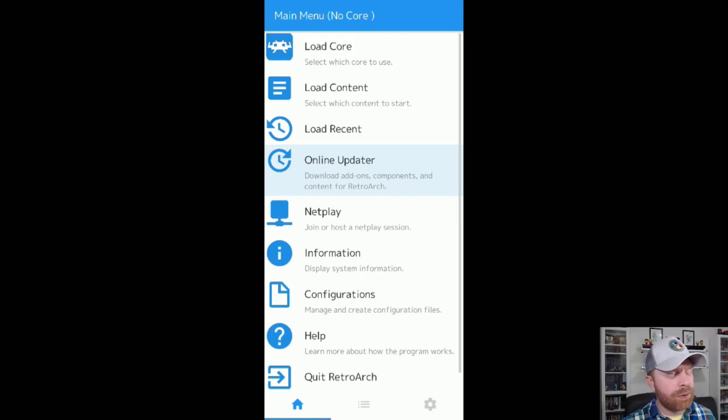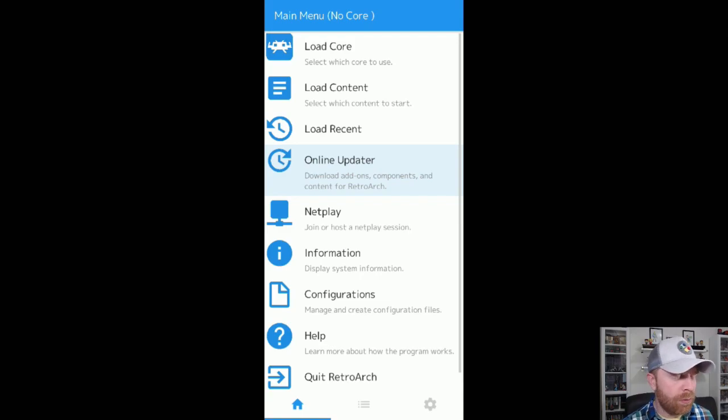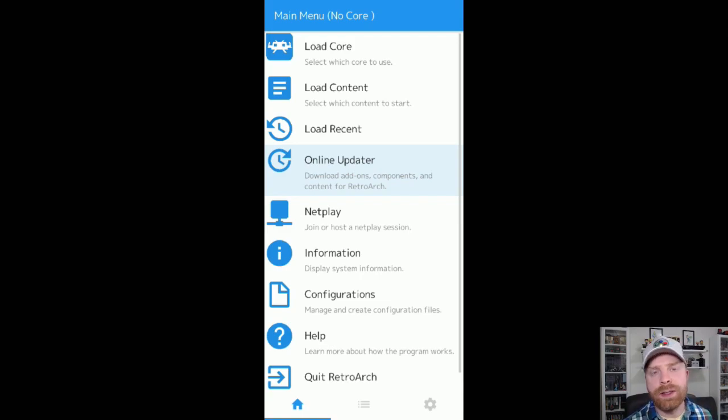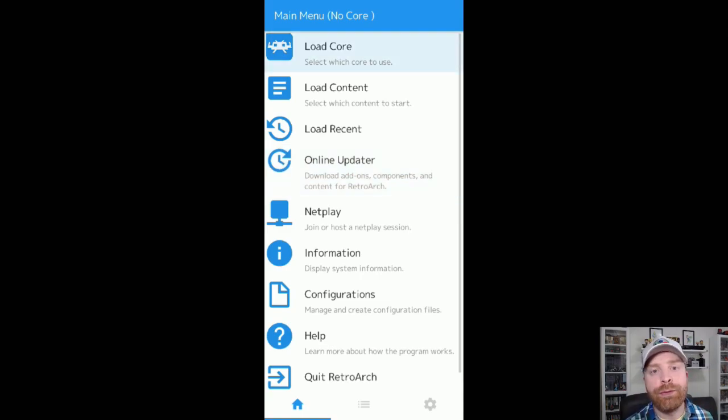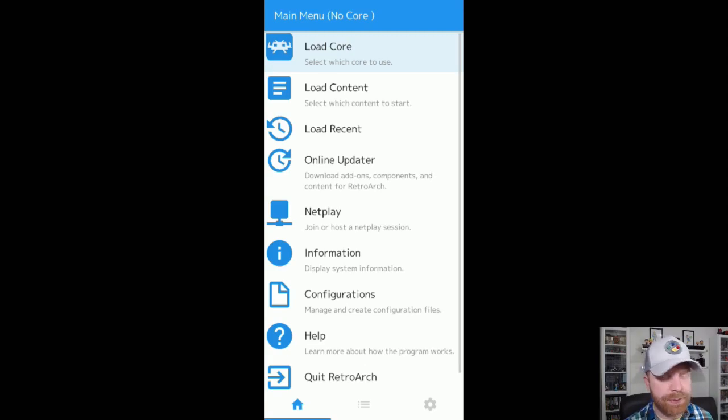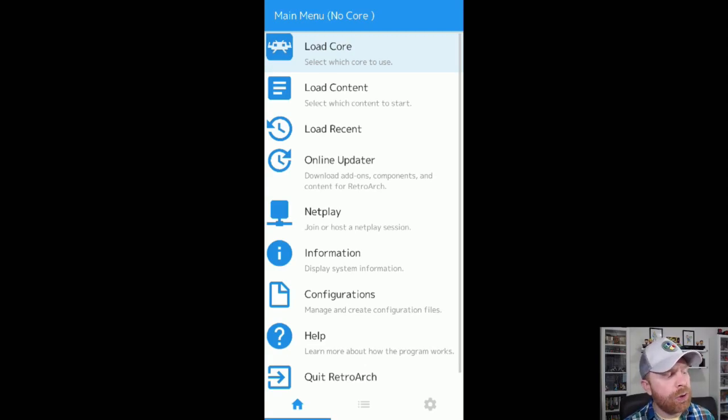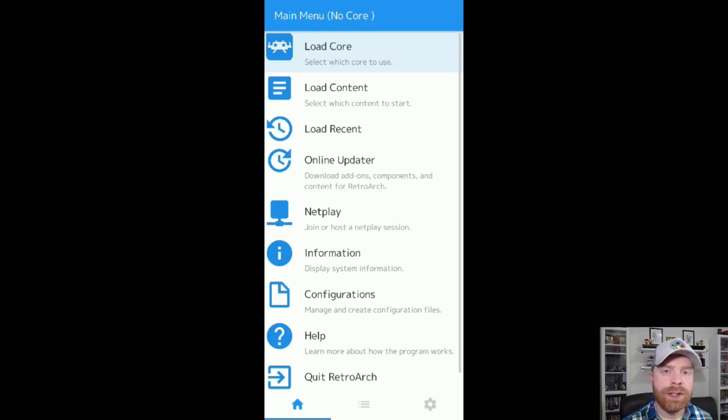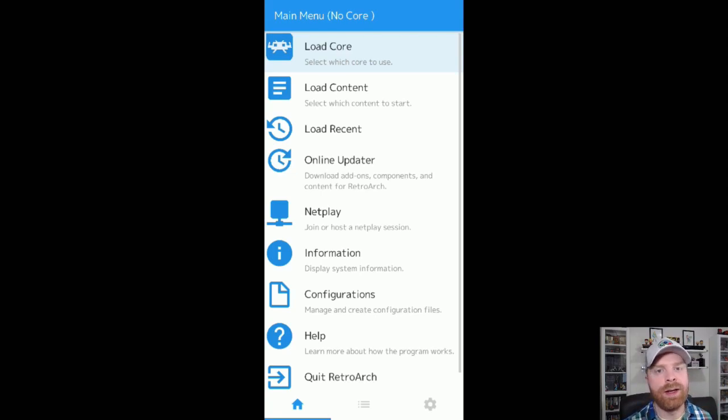Only games that are compatible with the relevant core or system will work. For example, if you're trying to load a Super Nintendo game with a Genesis core, it's probably not going to work for you. So the first thing I recommend doing once you have this menu up and running is heading over into load core.